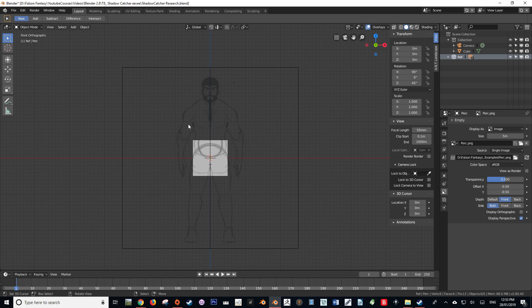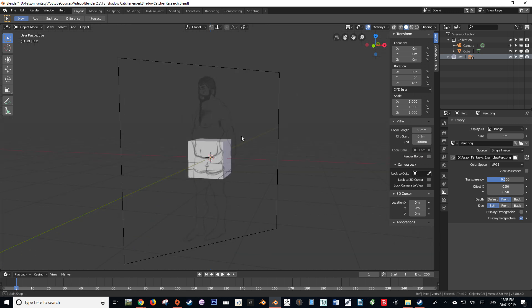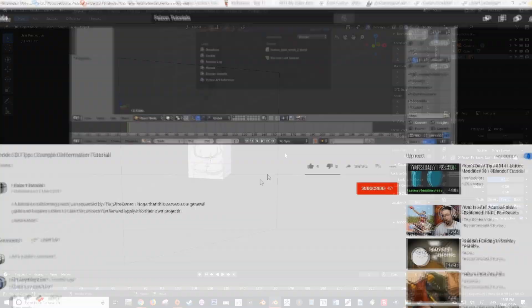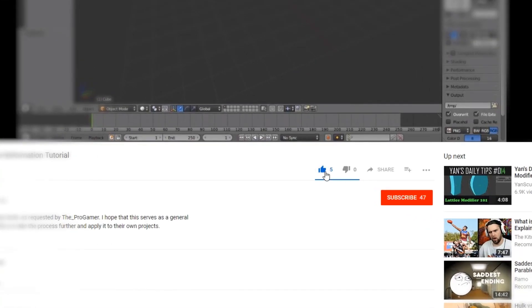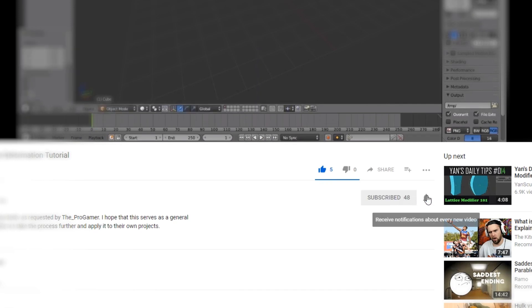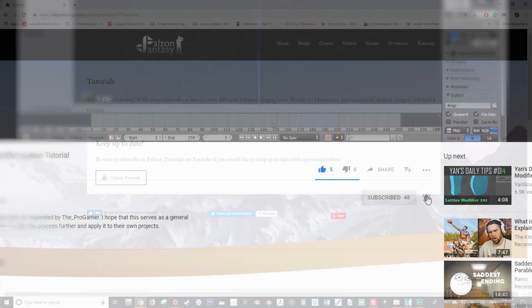So there we have it. This has been a very basic tutorial on setting up a basic scene with references, so I hope that it has helped you. If it has, be sure to give it a like, and if you would like to see more content like this, please consider subscribing and hitting that bell button.